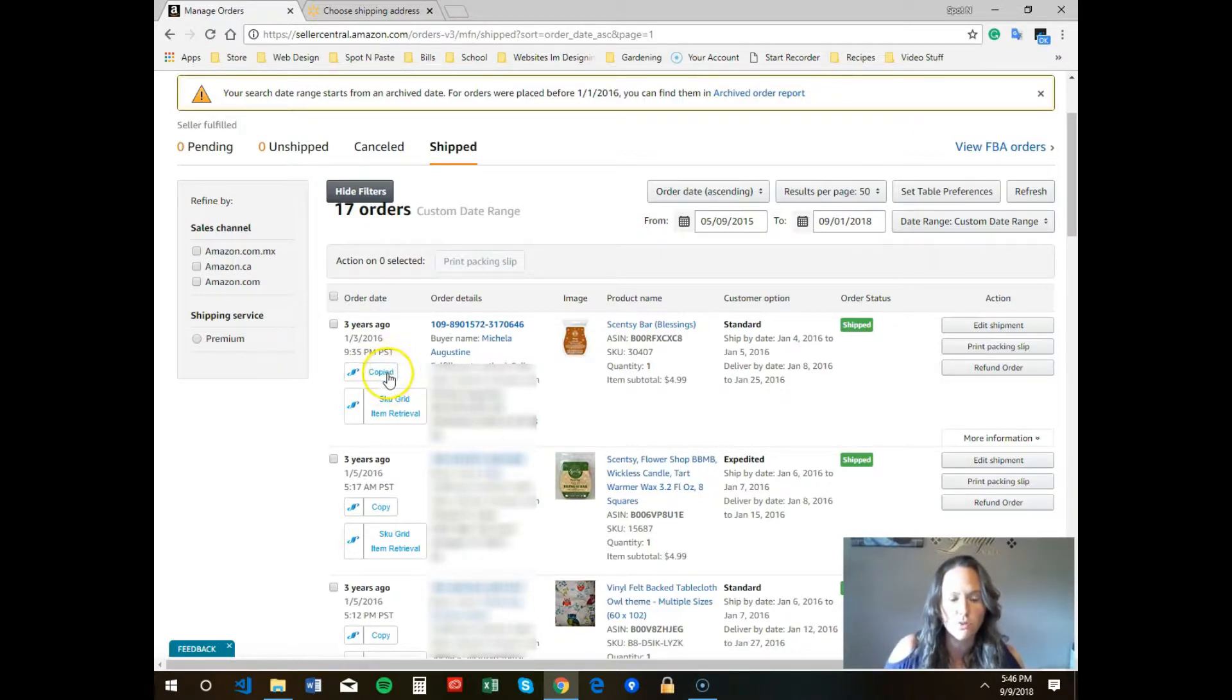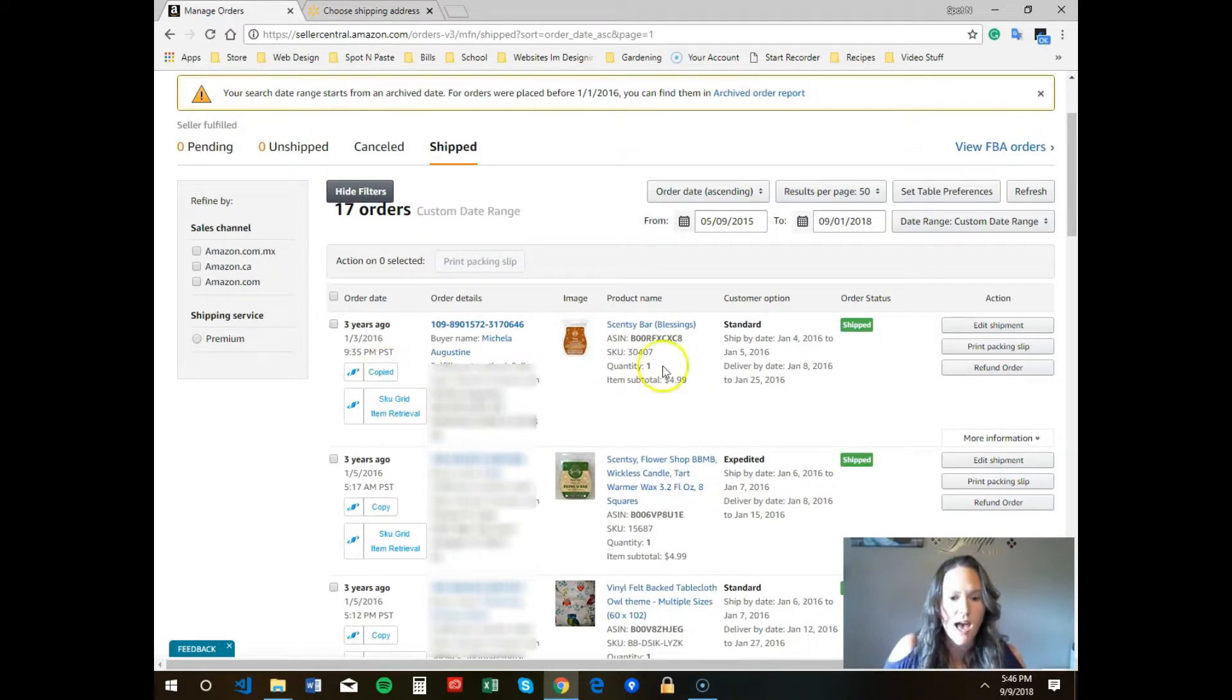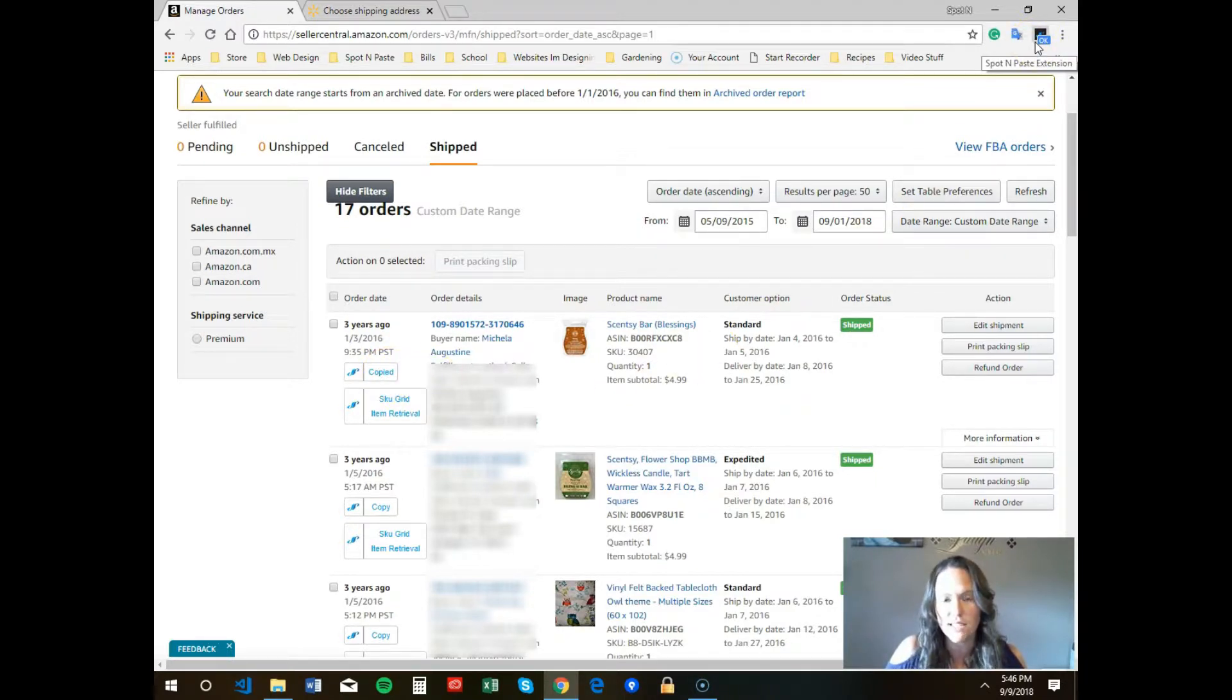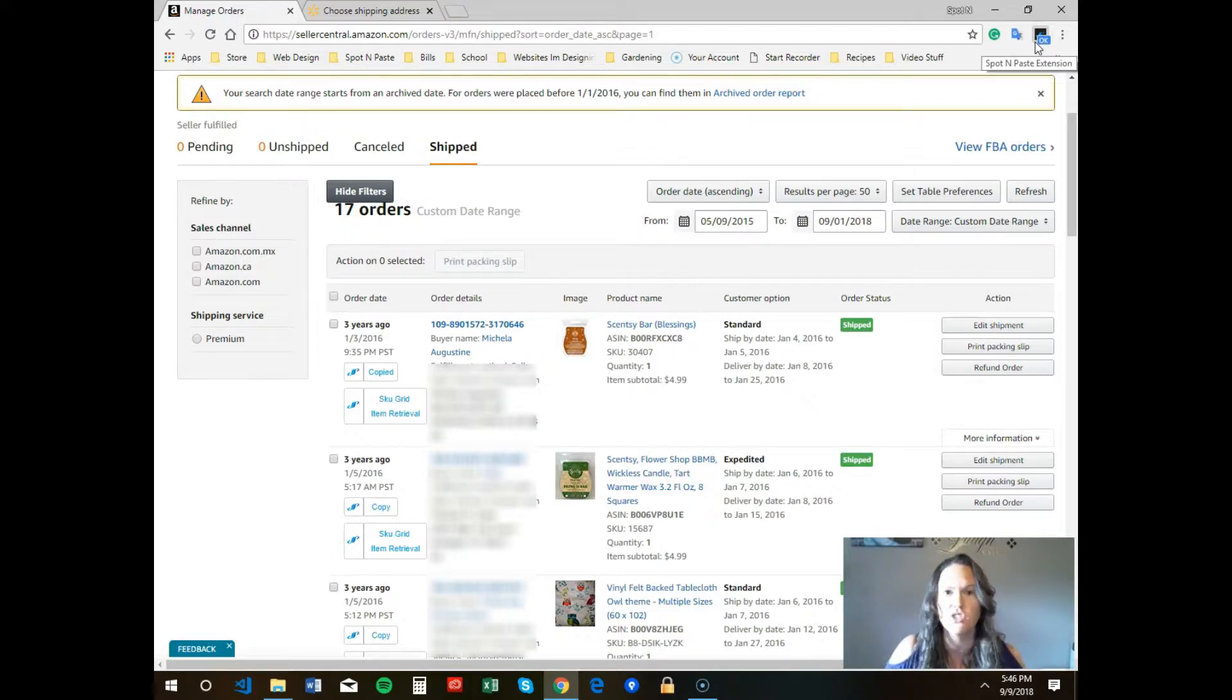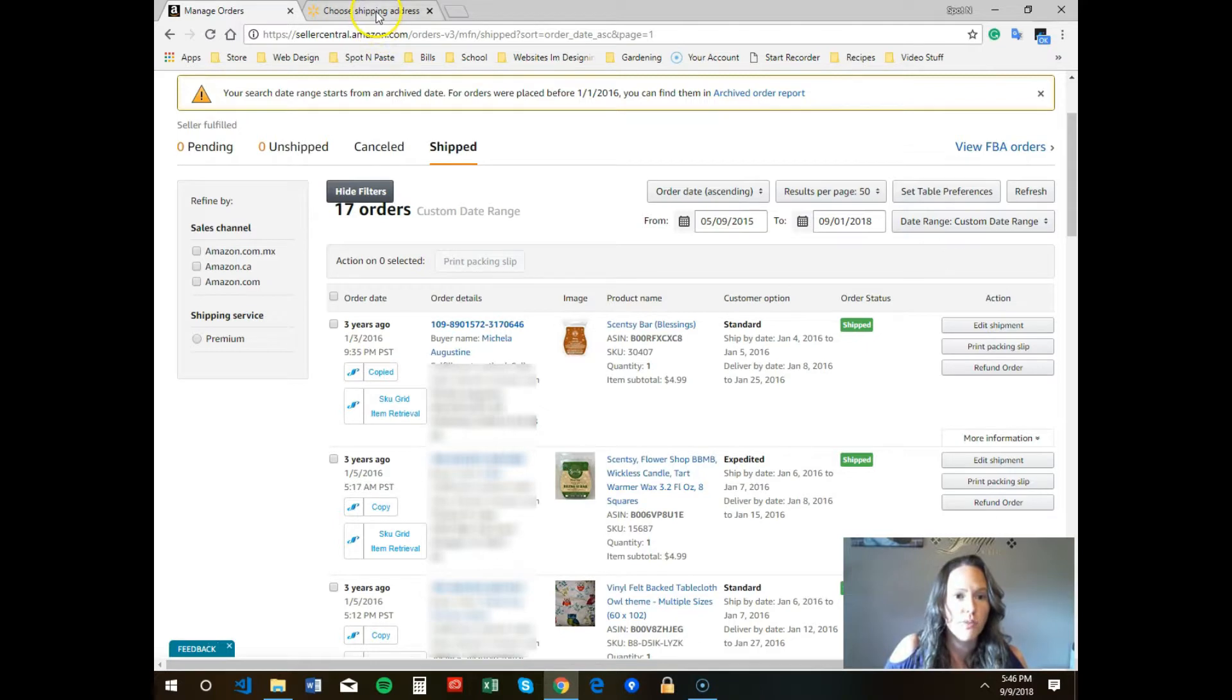Then in the top right, you're going to see on the extension it's going to say 'okay'. That is your indication that the extension has copied the information.